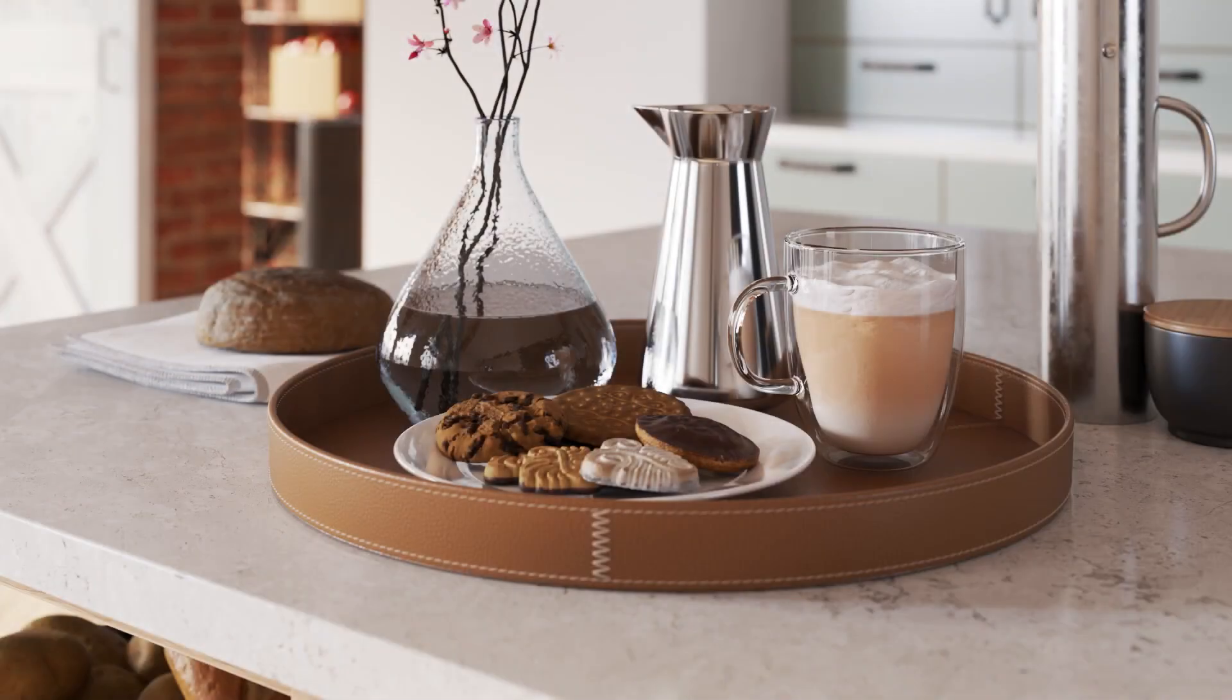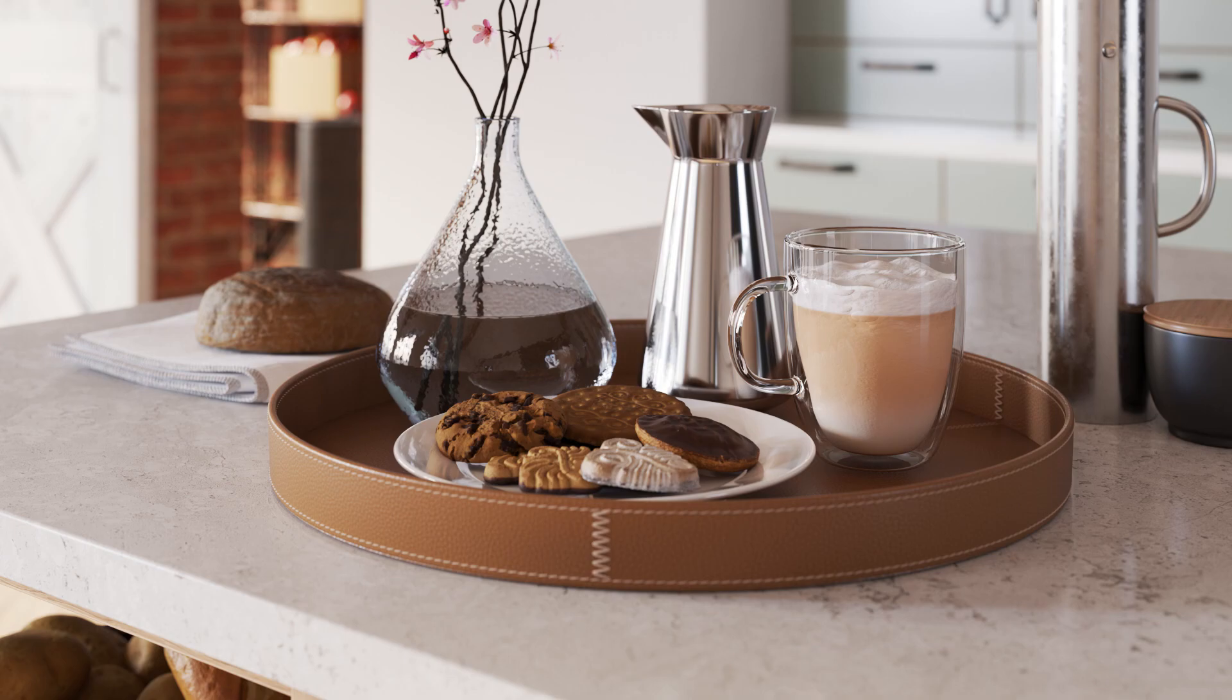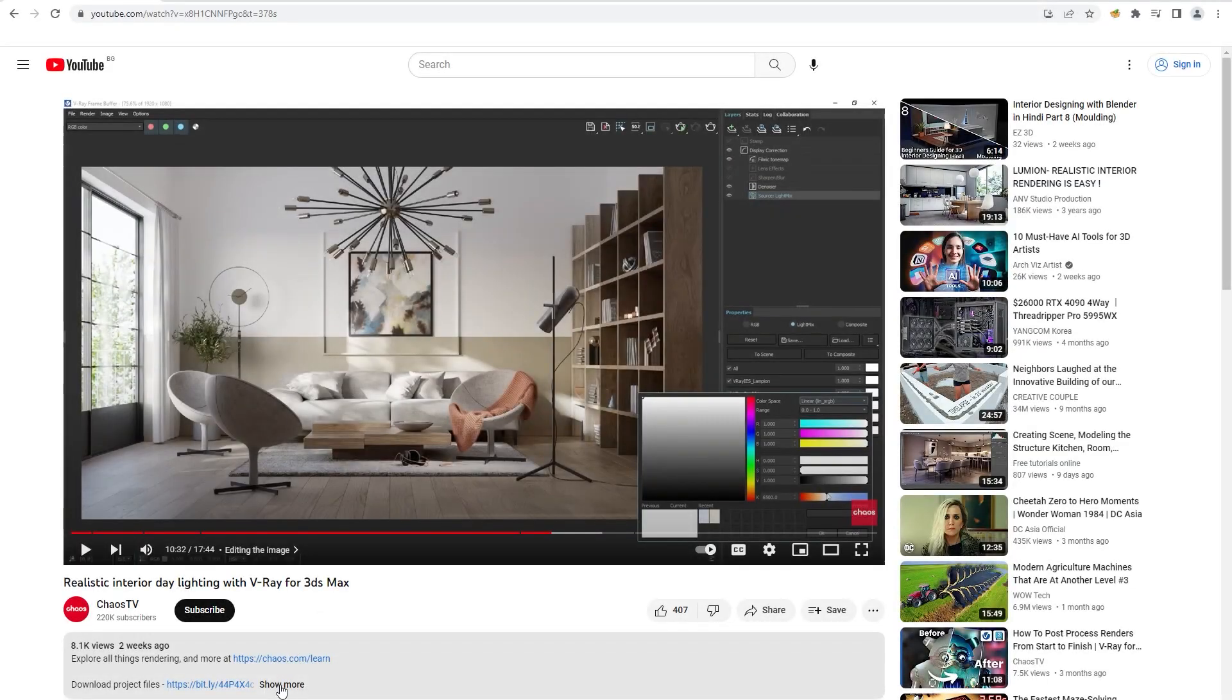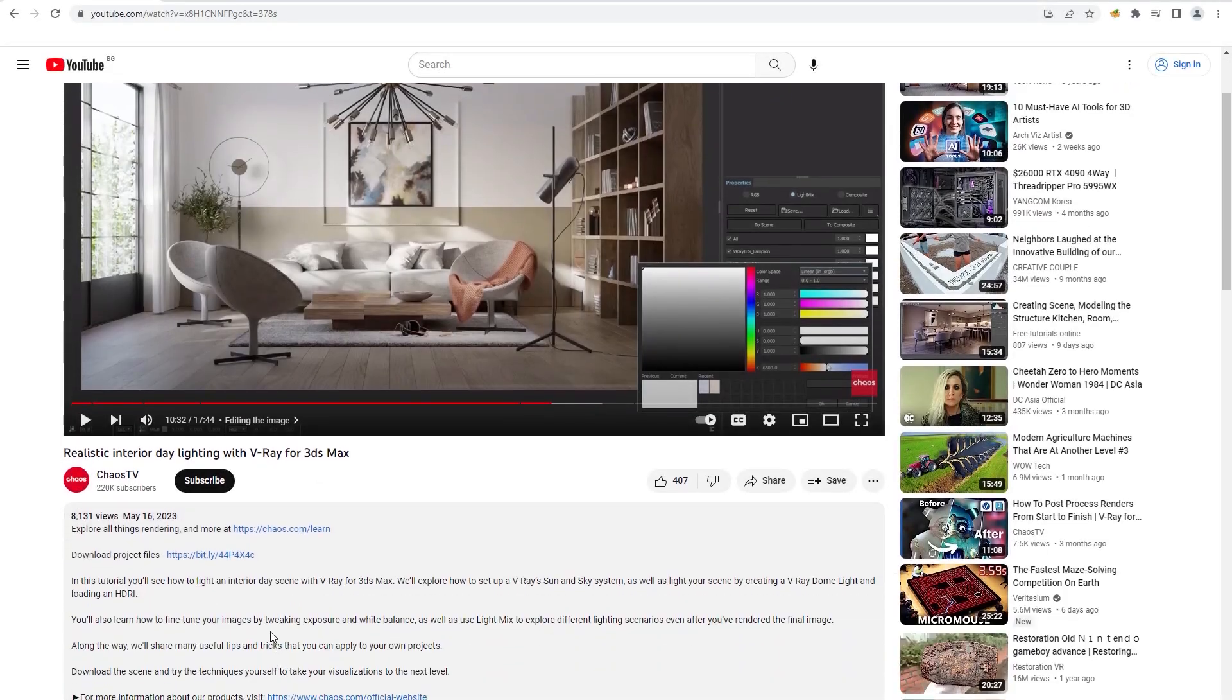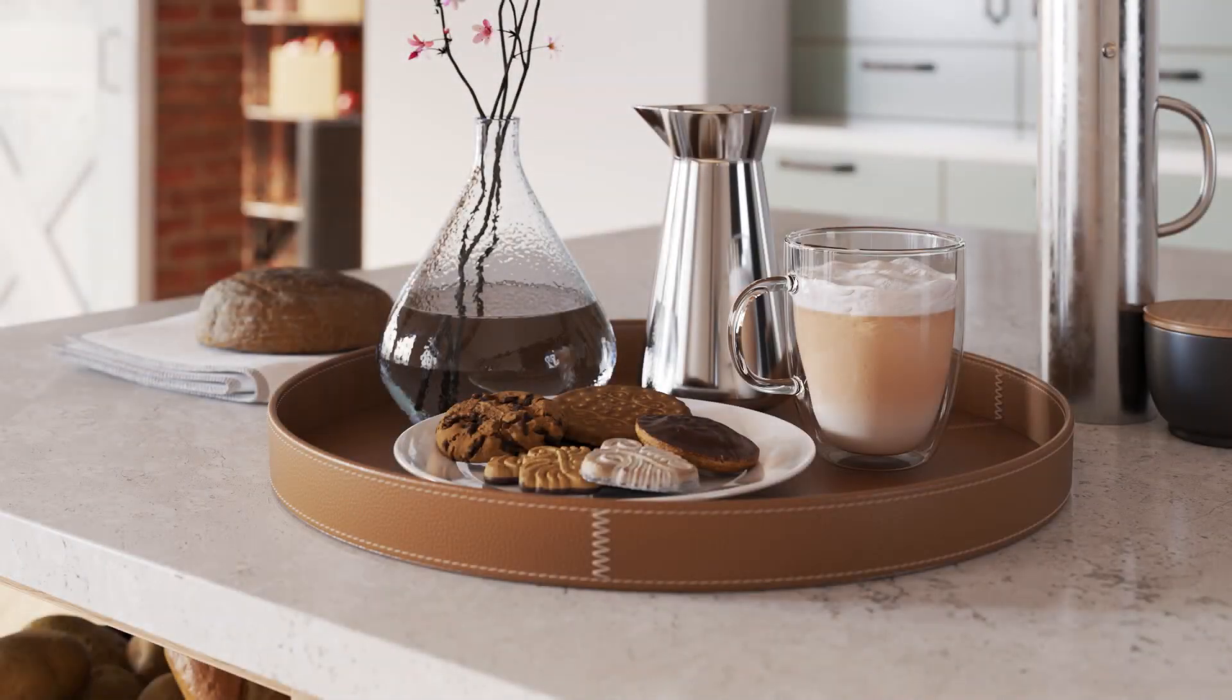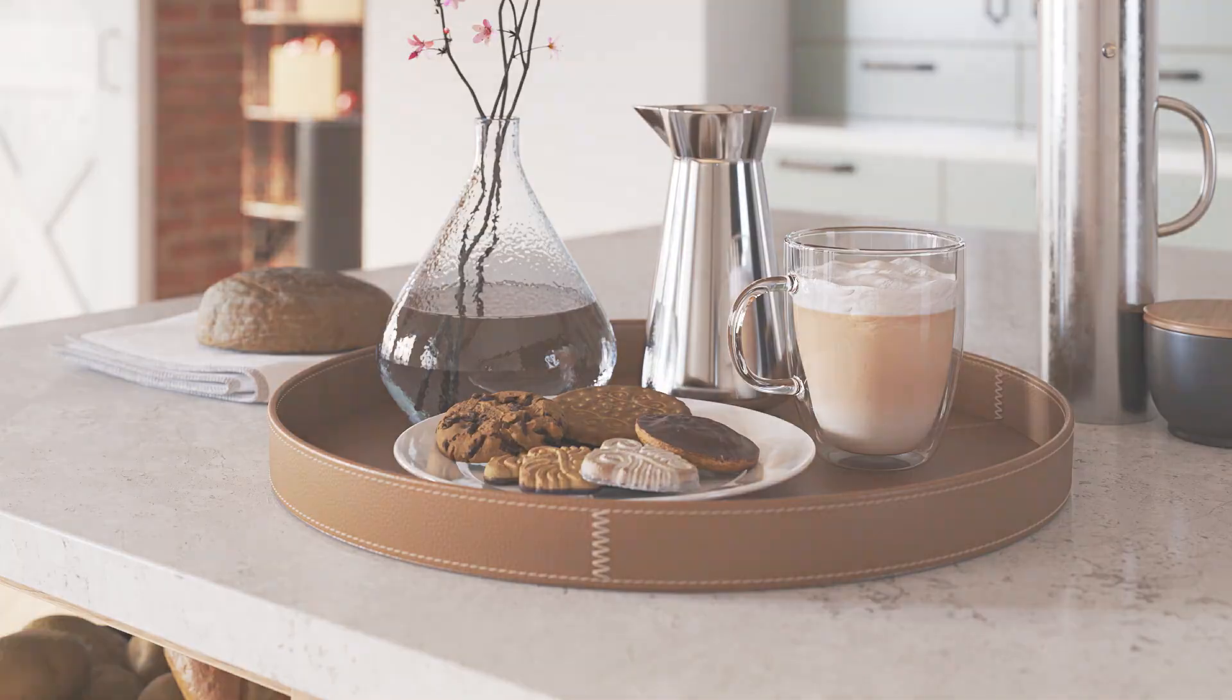Welcome to our beginner series for V-Ray for 3DS Max. This video will show you how to create basic V-Ray materials, refine them with bitmaps, use material presets, and import and edit Chaos Cosmos materials. To get the most out of this video, click on the link in the description to download our project files. This way, you can practice along in your own time. Now, let's jump in.